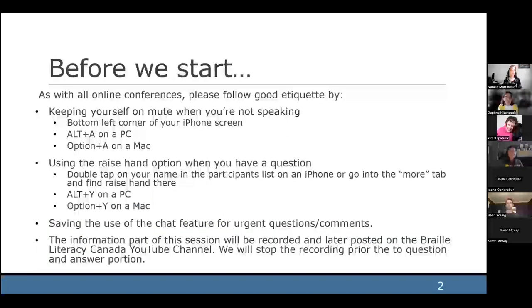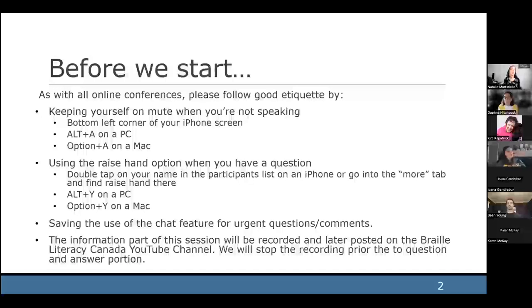Before we get started, as with all online conferences, please follow good etiquette by keeping yourself on mute when you're not speaking. This is the bottom left corner of your iPhone screen, Alt-A on a PC and Option-A on a Mac. Using the Raise Hand option when you have a question — Alt-Y on a PC and Option-Y on a Mac. Please save the use of the chat feature for urgent questions. This session will be recorded and later posted on the Braille Literacy Canada YouTube channel. We will stop the recording prior to the question and answer period.